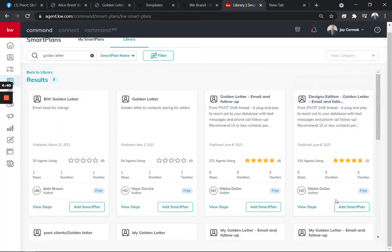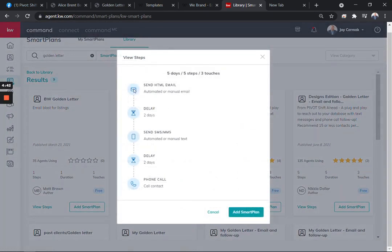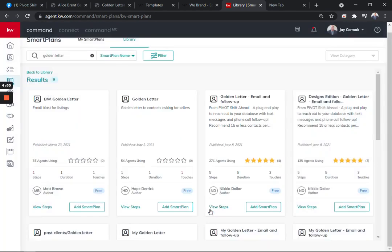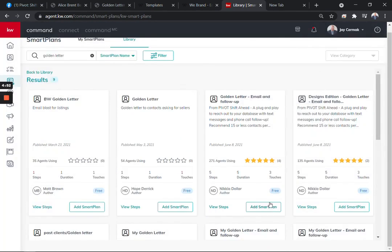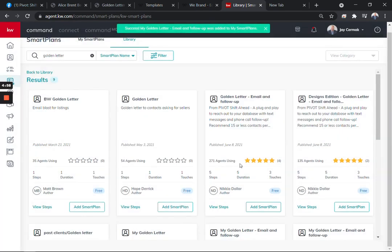The other version is really the same thing. The only difference is there is an email that you're going to want to customize first and then use a template and design. So this one takes a little bit more work for this example. Let's just use the golden letter email and follow up. So I'm going to say add a smart plan, my golden letter email follow up system, and I'm going to click download.